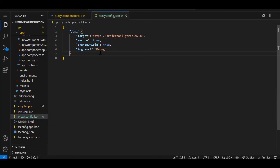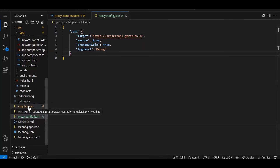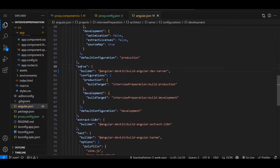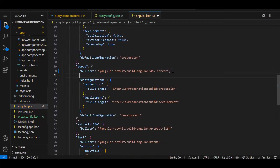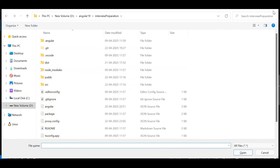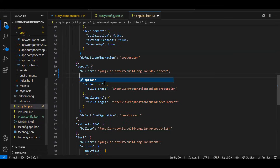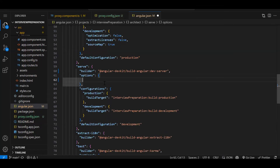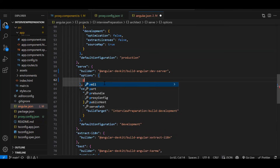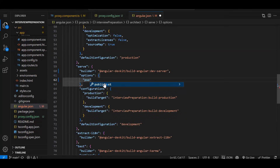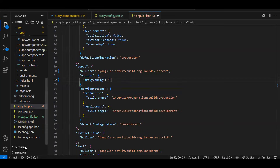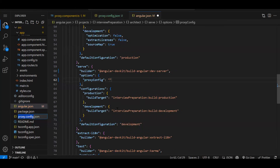So we created this proxy — now we have to register it in `angular.json`. In the `serve` option, after `builder`, you can add `options` here. Inside `options` we have to provide `proxyConfig` and the file name you created. By default it's at the same level, so you don't need `./` — you can directly provide the file name. So our file name goes here.